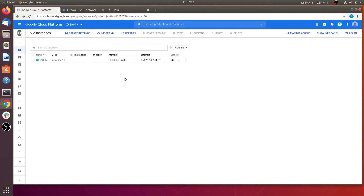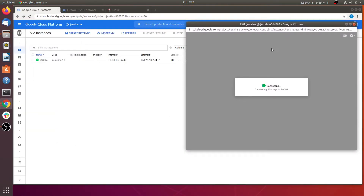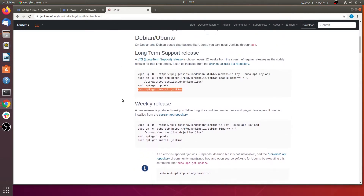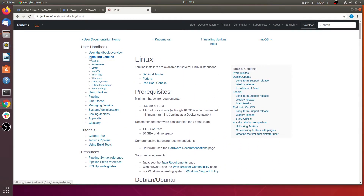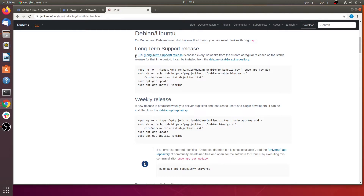Go back — the instance is now ready to install Jenkins. We are connecting to this instance terminal via SSH. Let's look at the official documentation for Jenkins installation. We are choosing Jenkins on Linux — within Linux there are several distributions, and we are going through Debian and Ubuntu. You can also see documentation for Fedora, Red Hat, and CentOS.